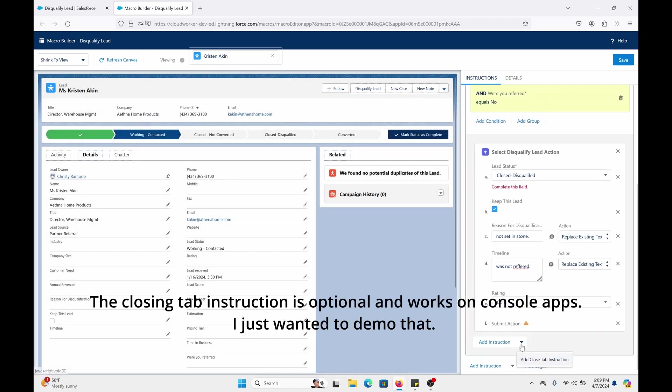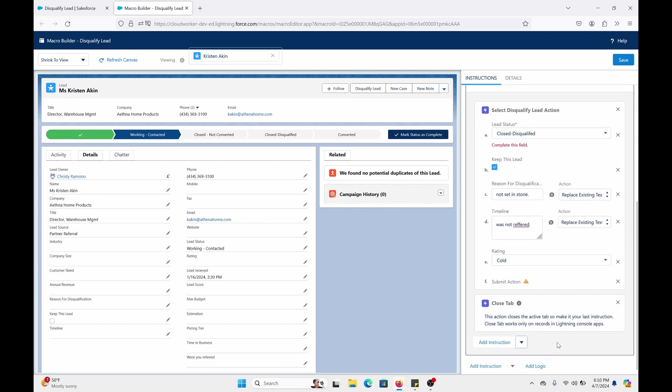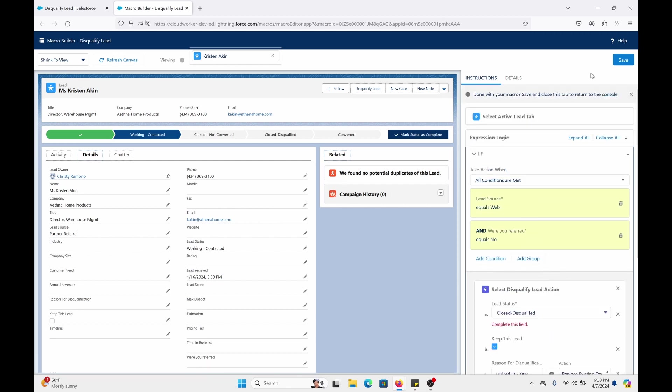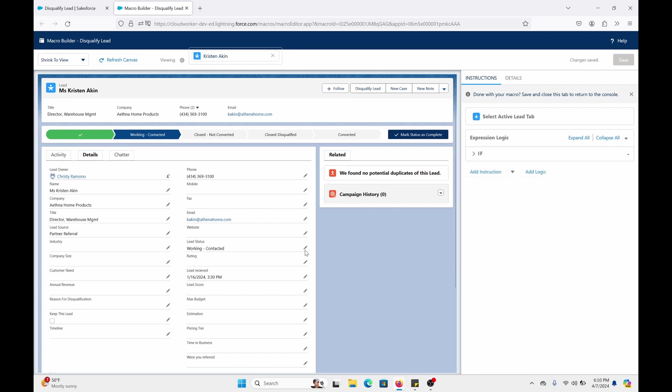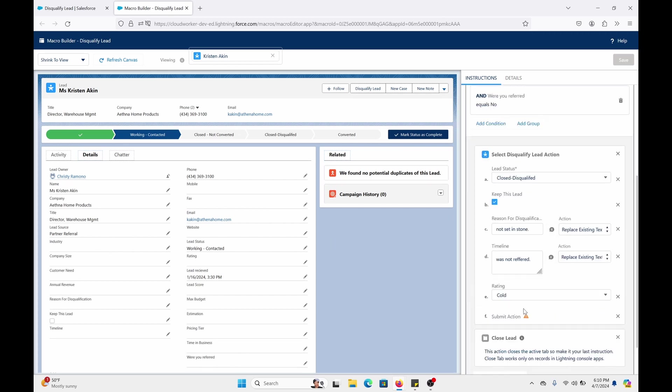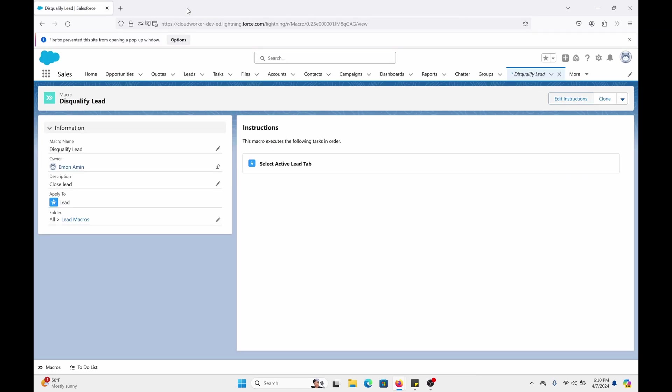You can also add a closed tab instruction. But this is more applicable to the sales console. And I can show you that later on. So add closed tab instruction. And that's it. That's it for this one. So click save. Let's see. So we have our logic here. All right. So that is done. So that's saved. So close out of here. Out of the macro builder. We're back here. Now let's go to the lead.